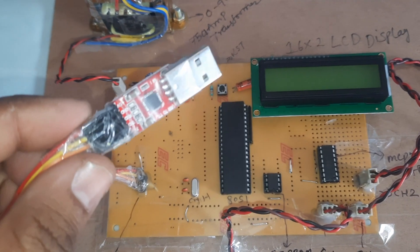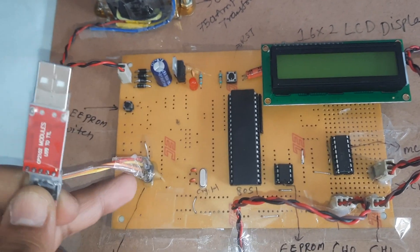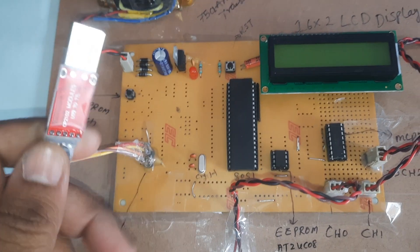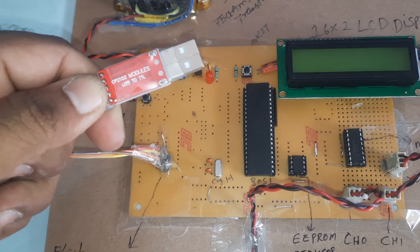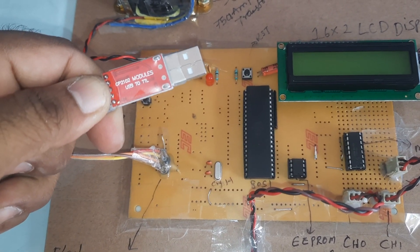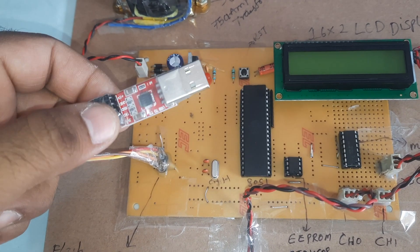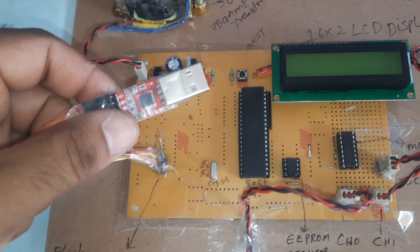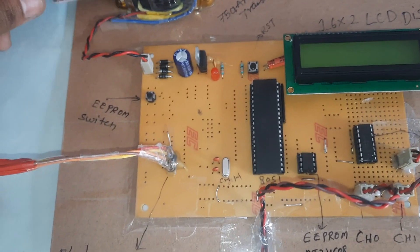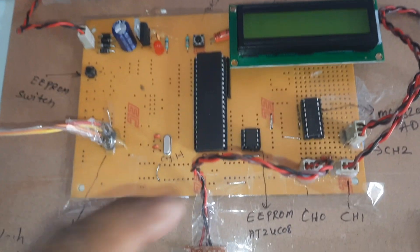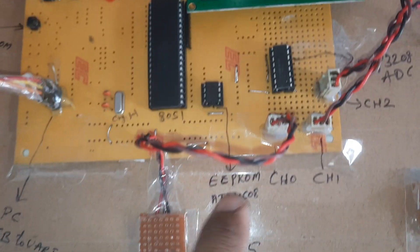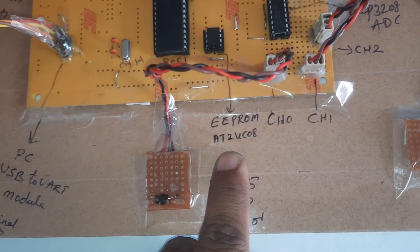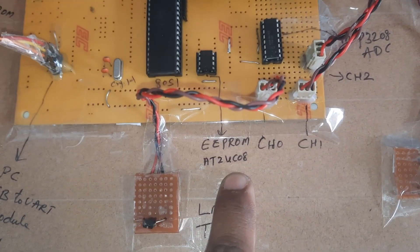We are connecting a TTL to USB connector, the CP2102 module, which can be connected to the computer. Here we are using an EEPROM IC, the IC number is 24C08 EEPROM, which stores all parameter data.